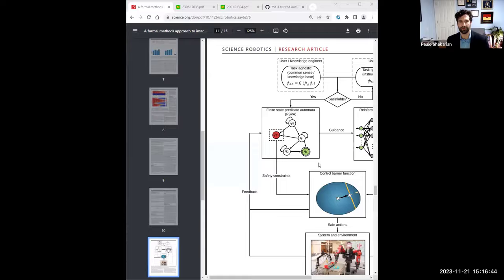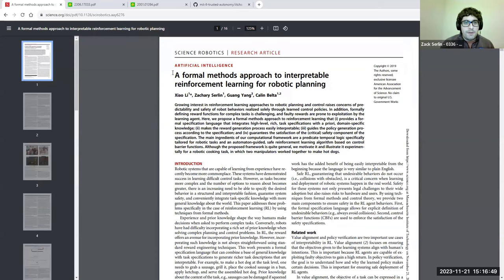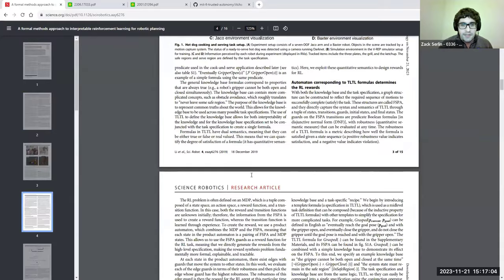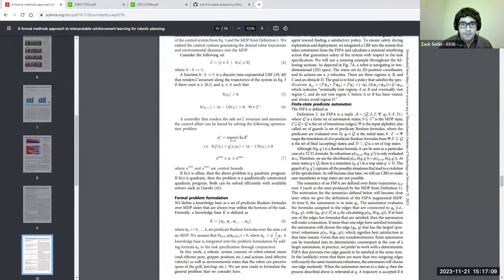The first paper is called 'A Formal Methods Approach to Interpretable Reinforcement Learning for Robotic Planning,' authored by Xiao (now at MIT), Zach, Guang (a postdoc at Imperial College), and advisor Colleen Belta. There's a really nice graphic that is the most straightforward way of understanding it.